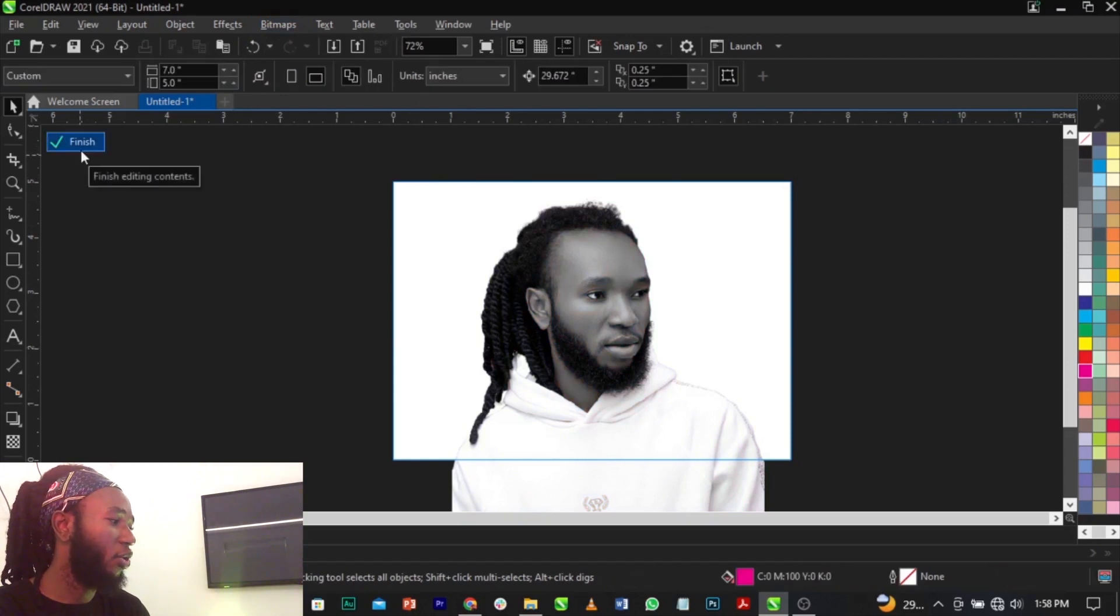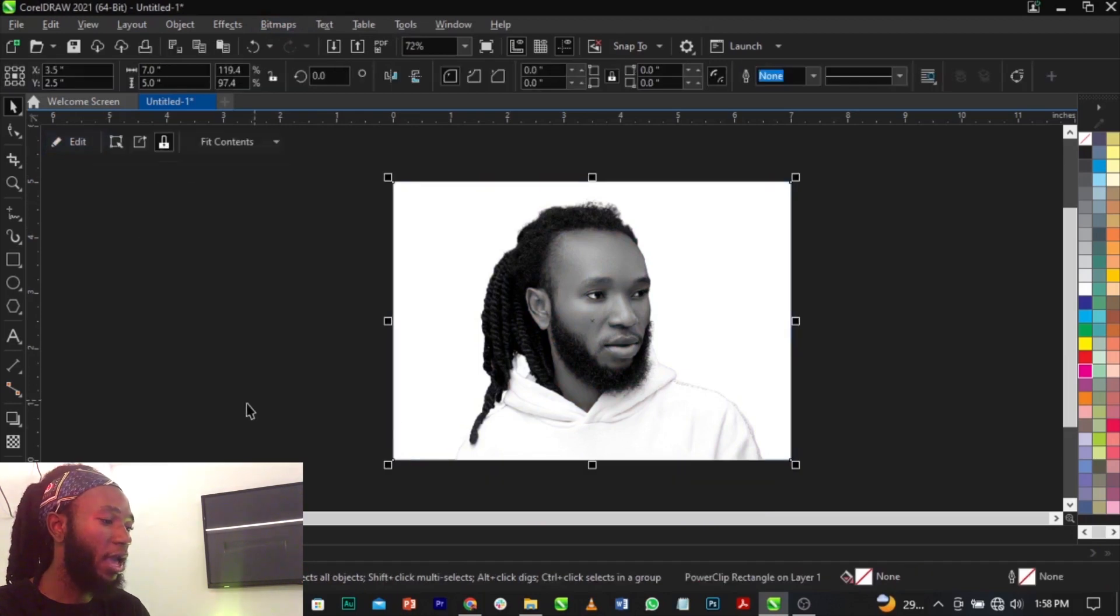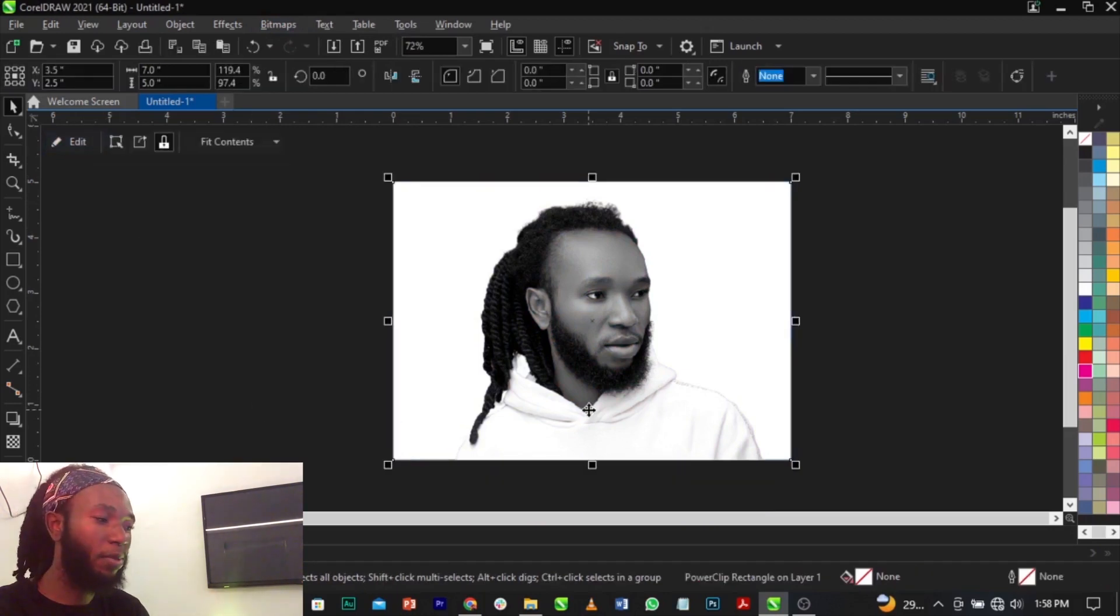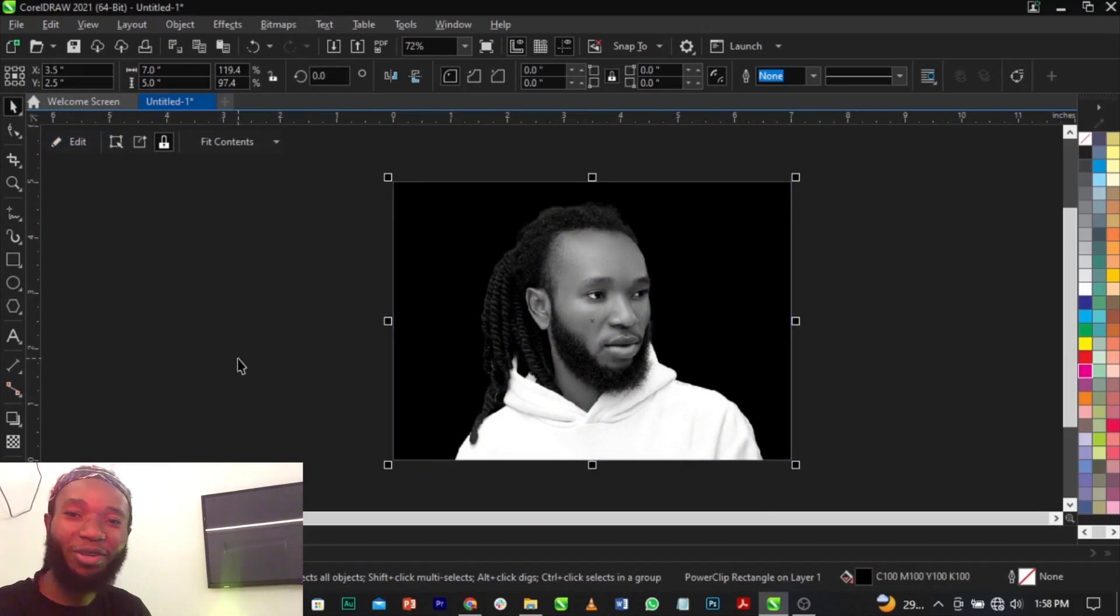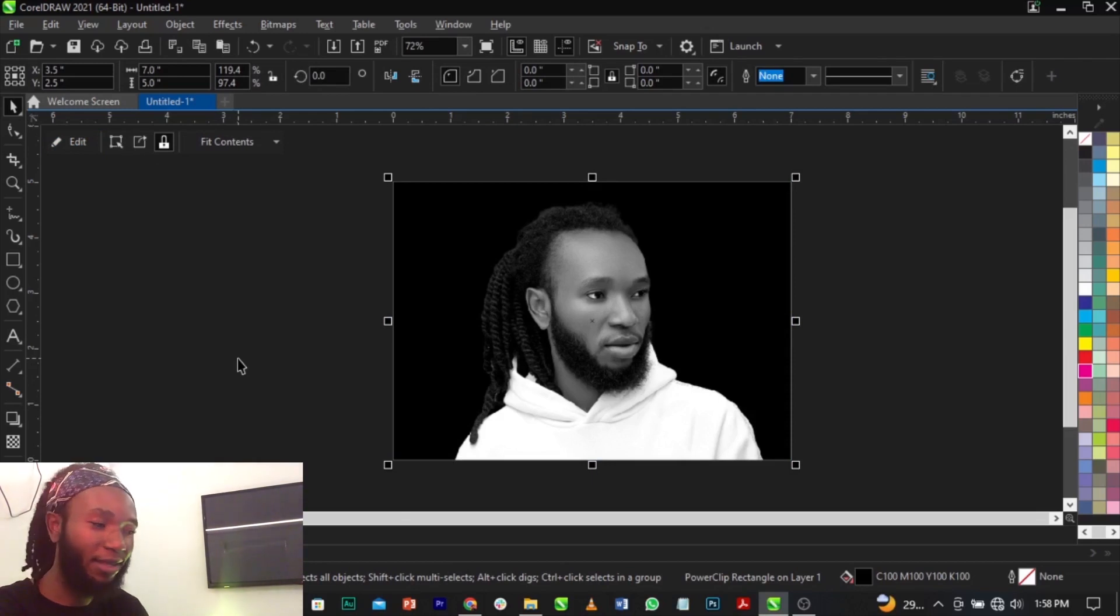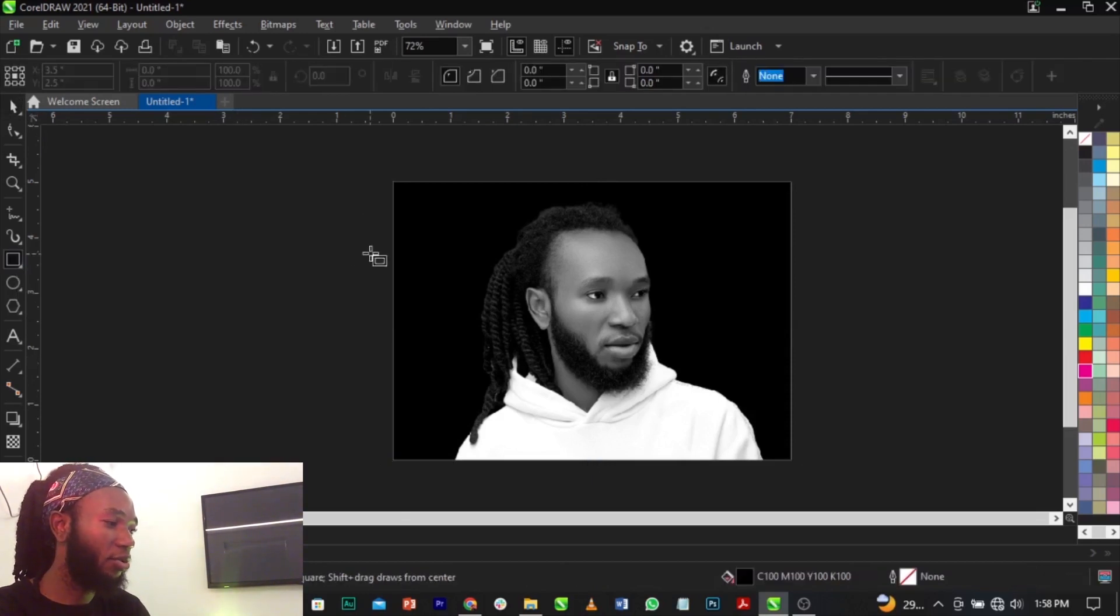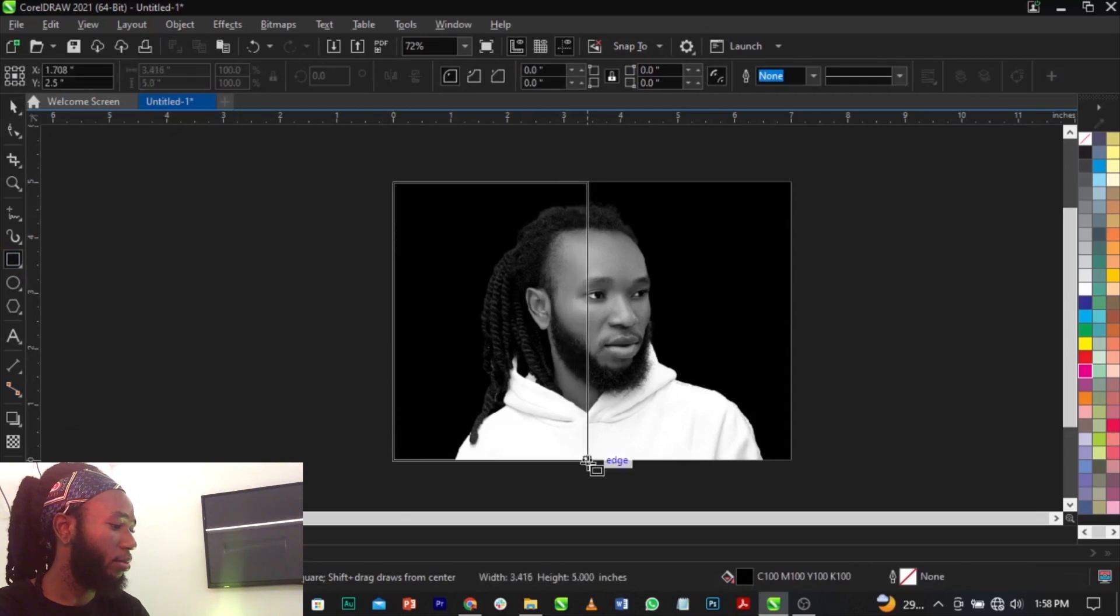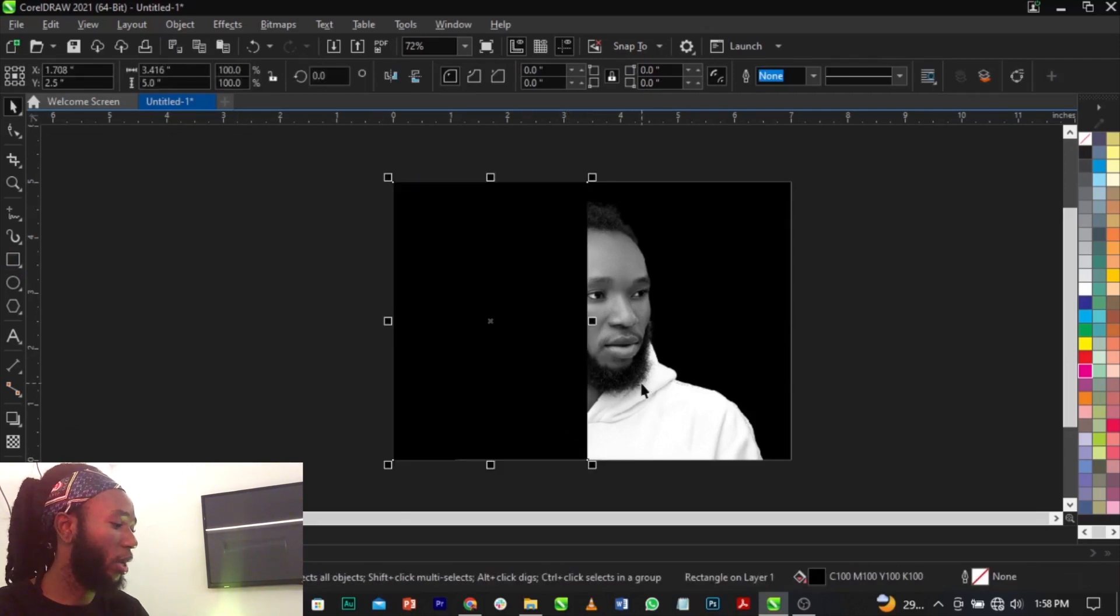So the next thing you're going to do is select Finish, and we're going to change the background to black, assuming you are using a black background or any other background. So what we're going to do is select our rectangle tool and draw this way.